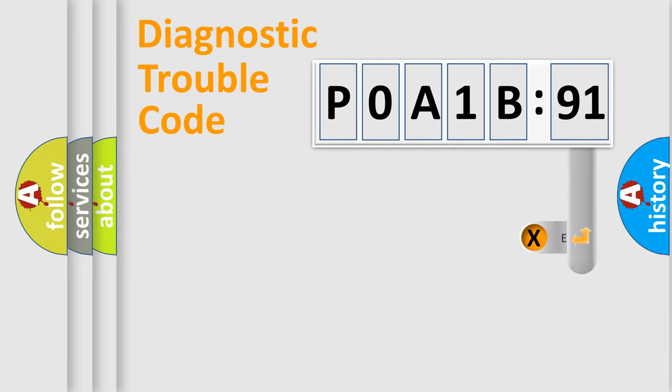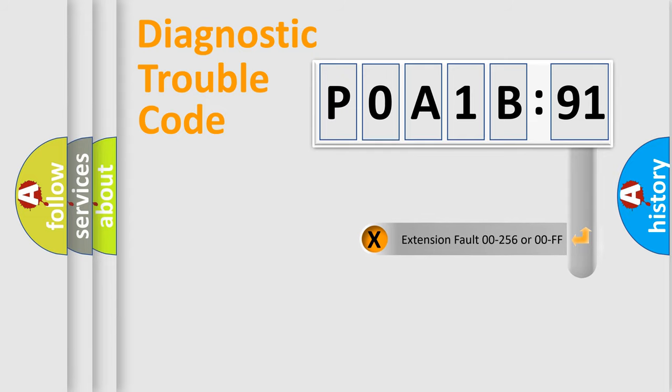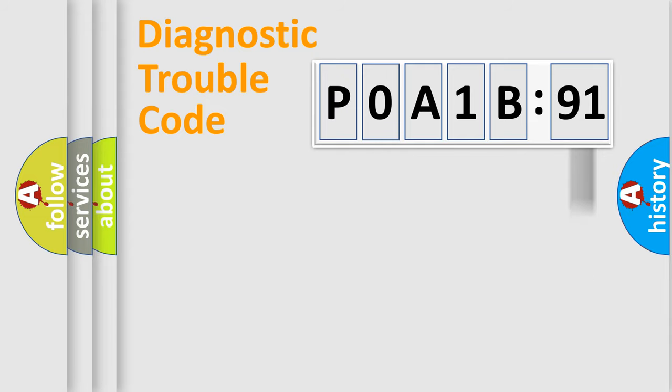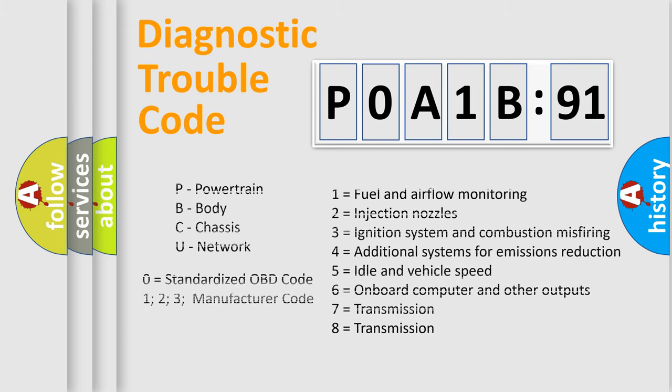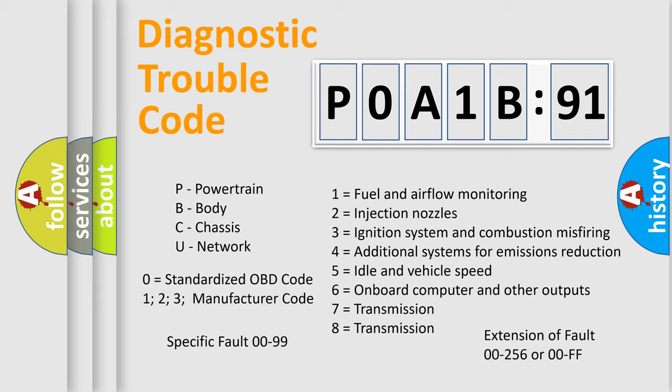The add-on to the error code serves to specify the status in more detail, for example, a short to the ground. Let's not forget that such a division is valid only if the second character code is expressed by the number zero.